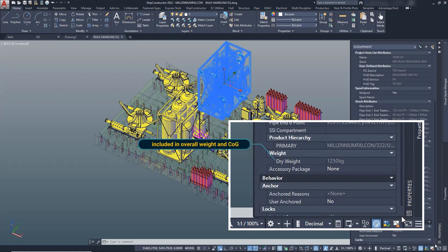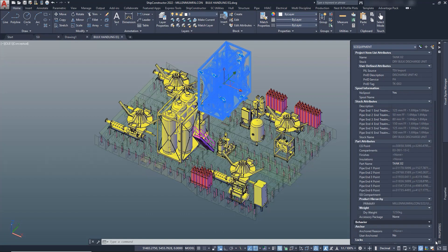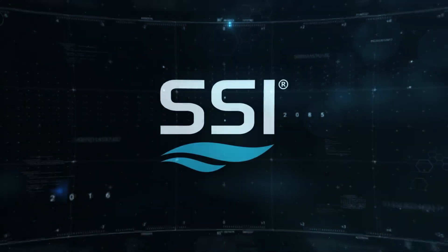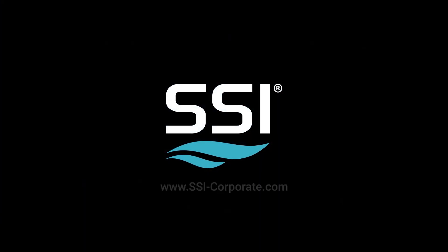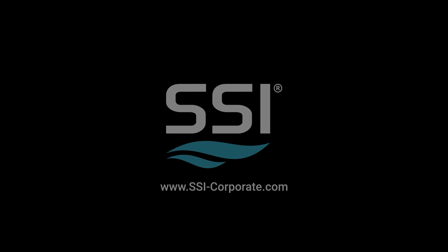Now, we are ready to route the 3D piping systems necessary for the dry bulb conveying system. For more information, visit www.ssi-corporate.com.